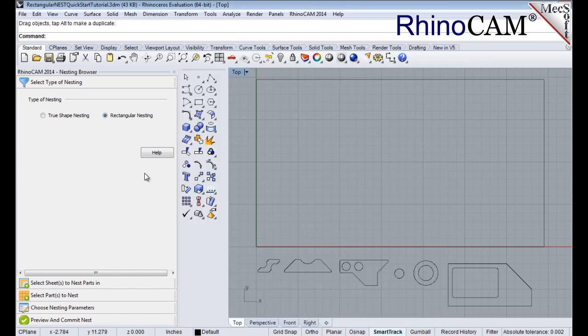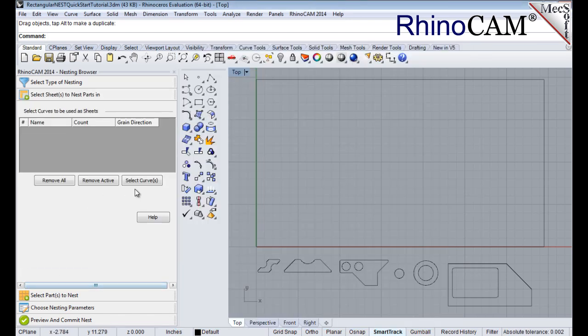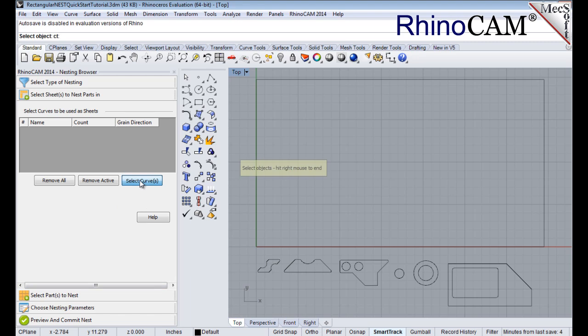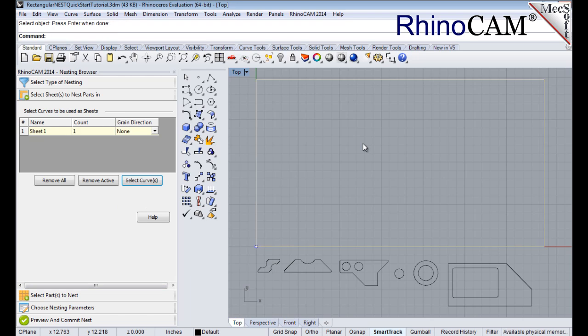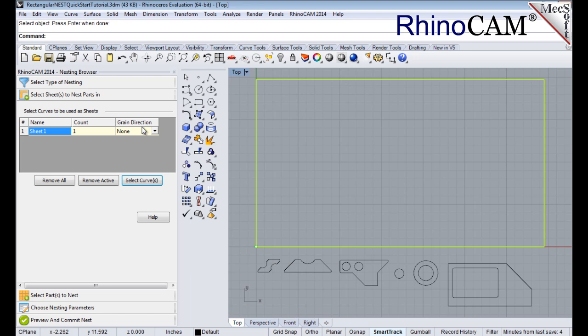From the Select Sheets tab, pick Select Curves. Now we select the shape on the screen that represents the stock material, and then right-click to end the selection. Notice that an entry is made into the table. A default name is generated, as well as the count, and we'll get back to the grain direction in just a little bit.